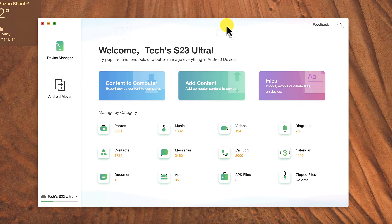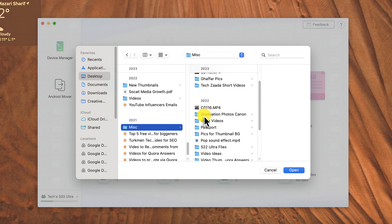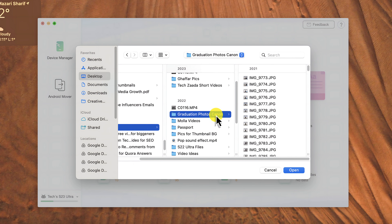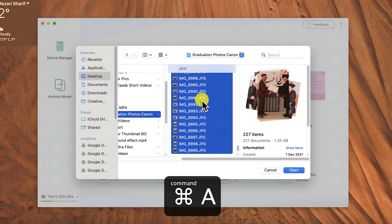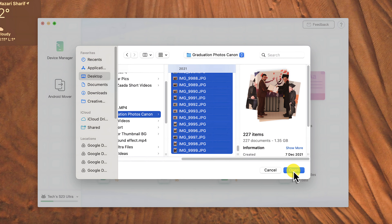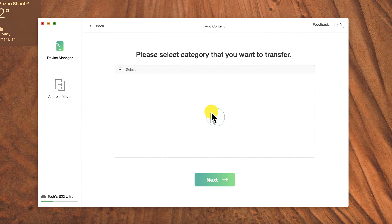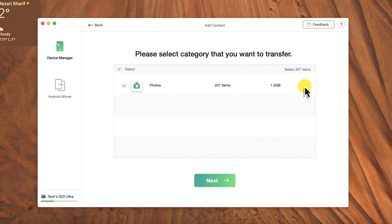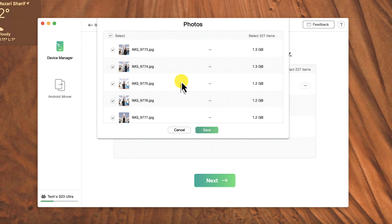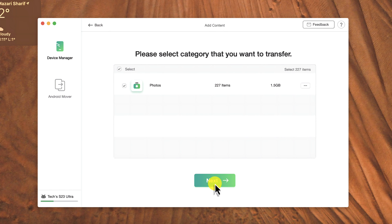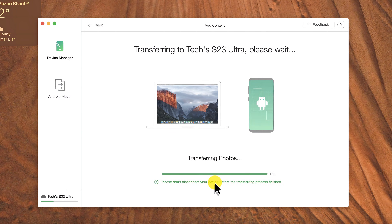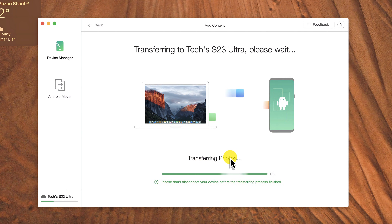In order to transfer files from Mac to your Android phone, click on the 'Add Content' option. So let's say I want to transfer some photos. Just select them all by pressing Command + A. After that, click Open. You can preview your selected files by clicking on these three dots — as you can see, these are the photos that I am transferring. After that, all you have to do is click Next and wait for the transferring process to complete.